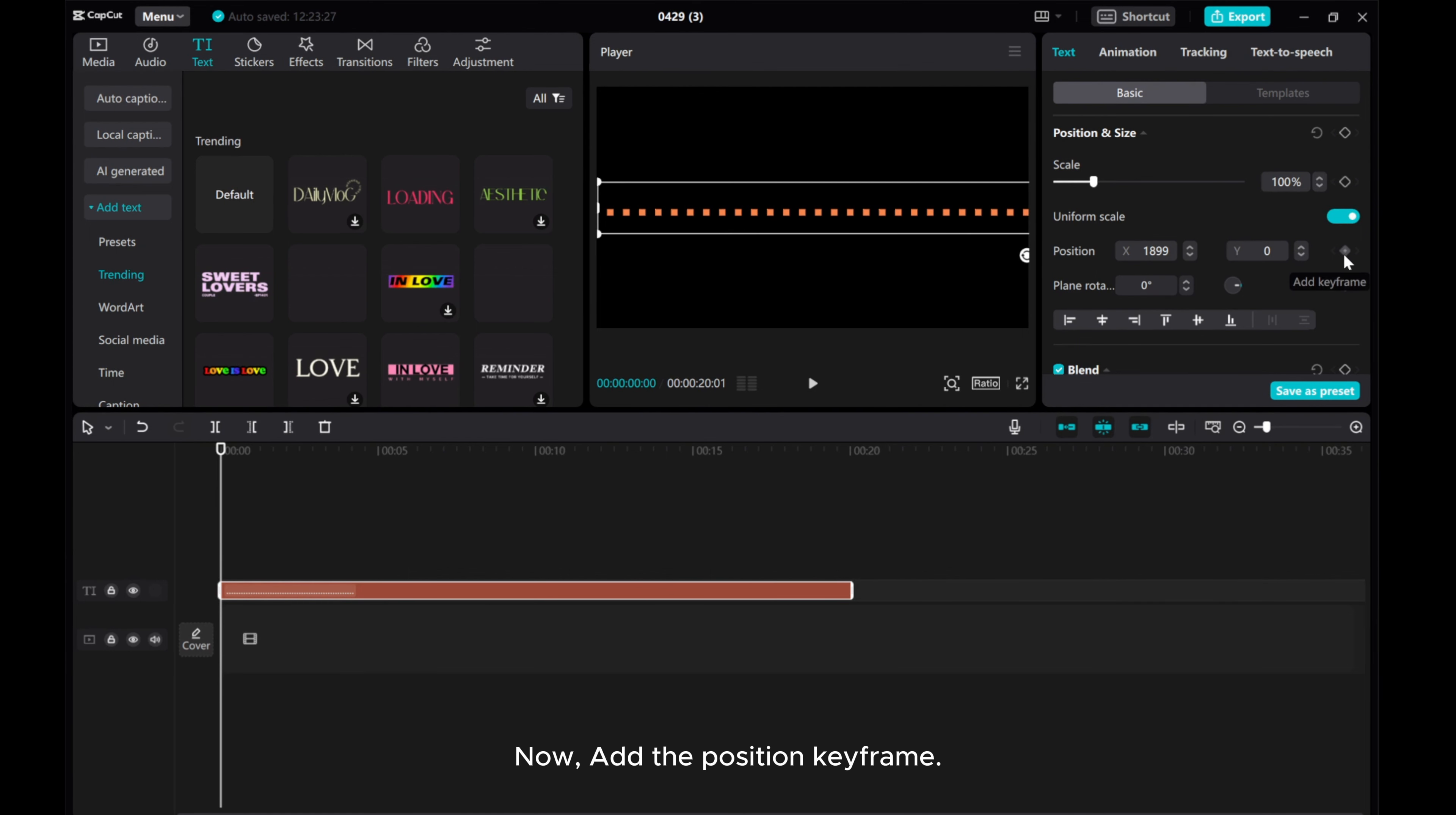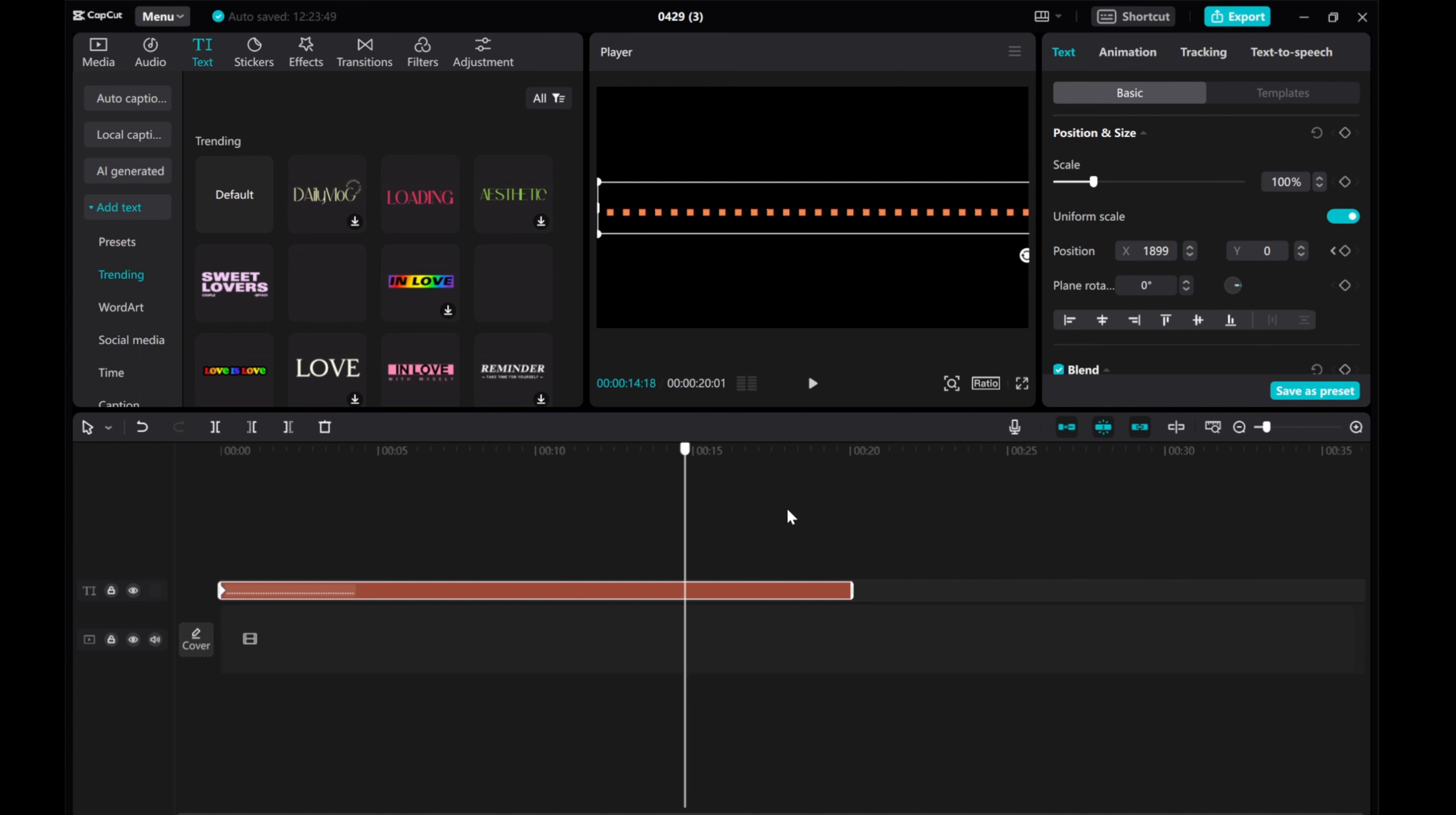Now, add the position keyframe, then move the playhead to the end of the clip.